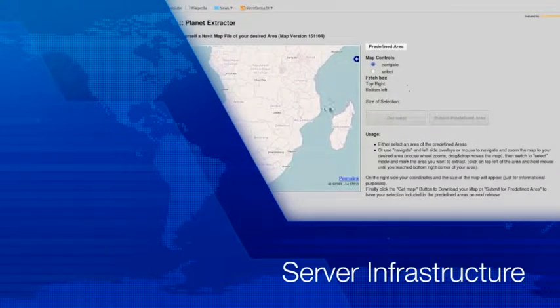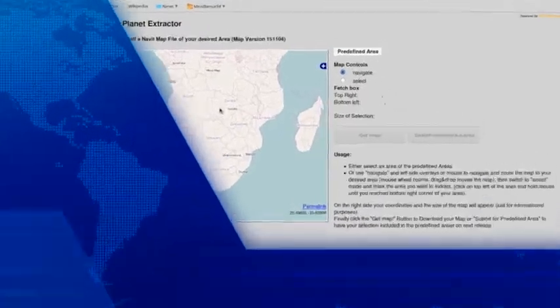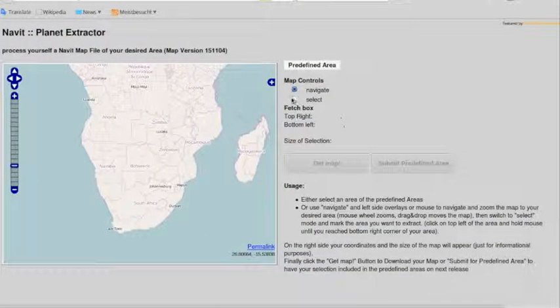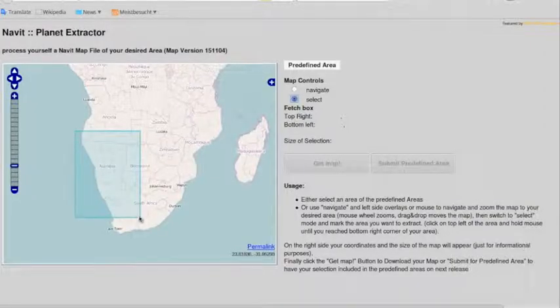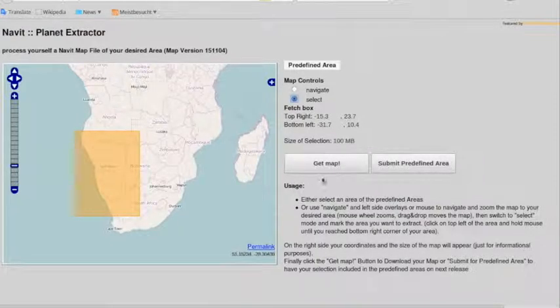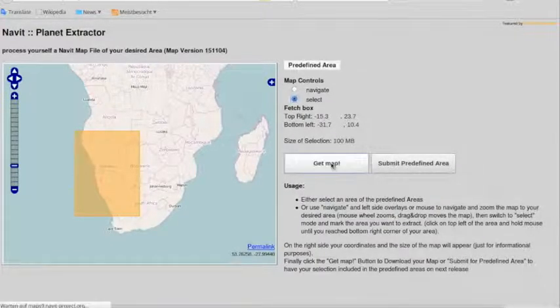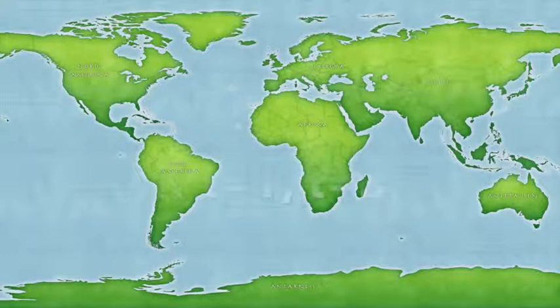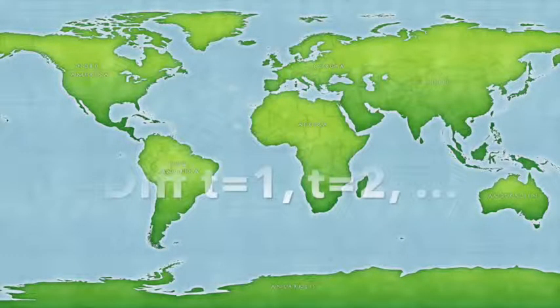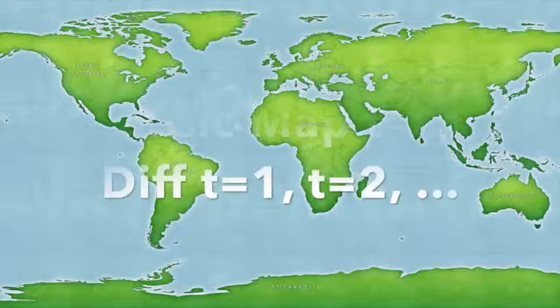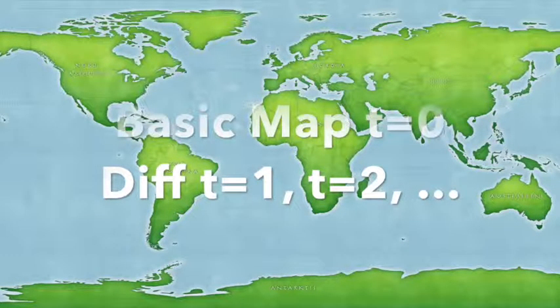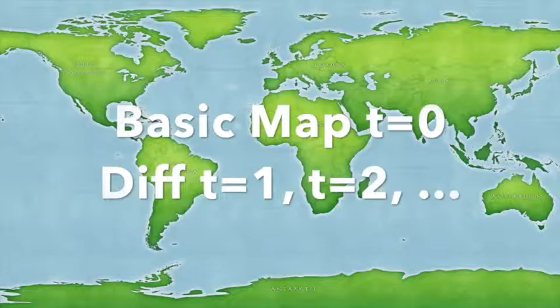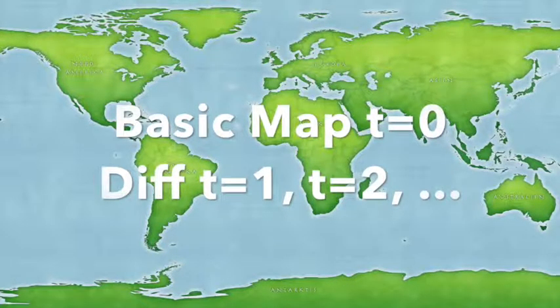Now let's have a quick look at server infrastructure. If we look at a map and we download a map on our mobile device for further use in disaster management areas, then this map is stored as a basic map. Due to changes and new satellite analyses, we have the basic map at T equals 0 and we look at the diff at T equals 1, T equals 2, and so on.